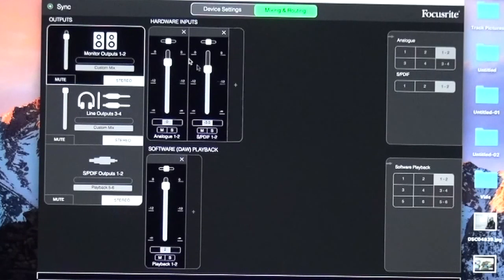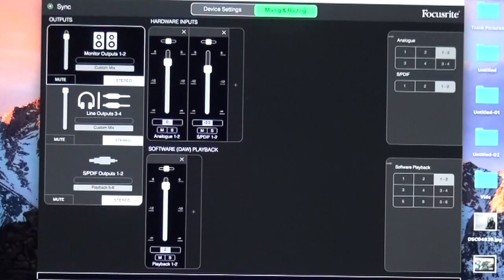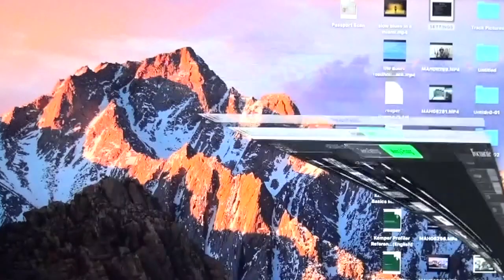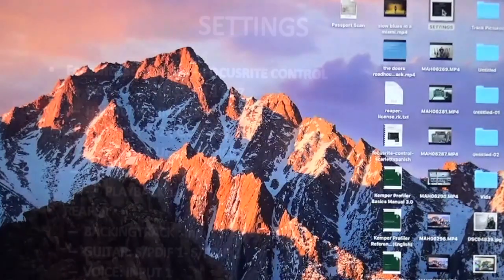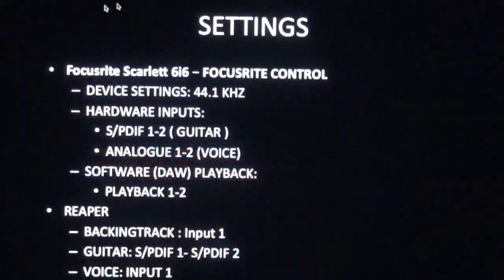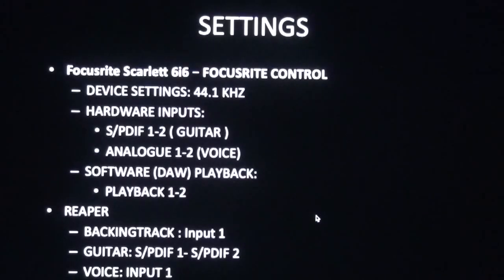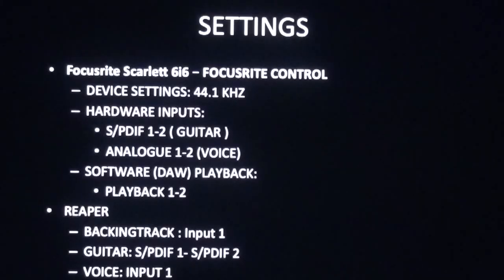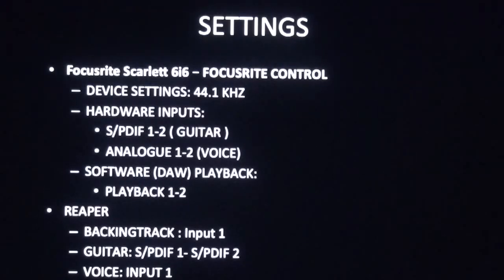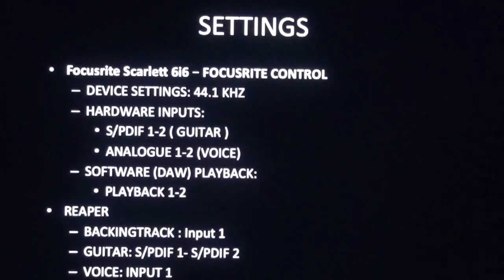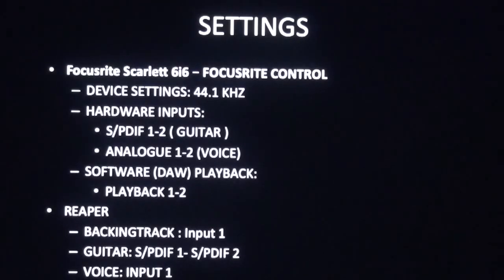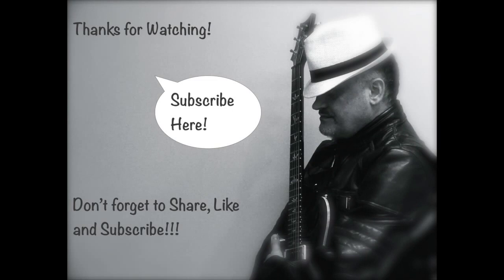In my next video, I'll share how to do this through Reaper. In the meantime, I'll leave you with a simple PowerPoint explaining my settings. This will be very useful for people who want to run Kemper in the digital domain through SPDIF, because it's not clearly explained in the user manual. As always, play your guitars, have fun, and be good. Bye!